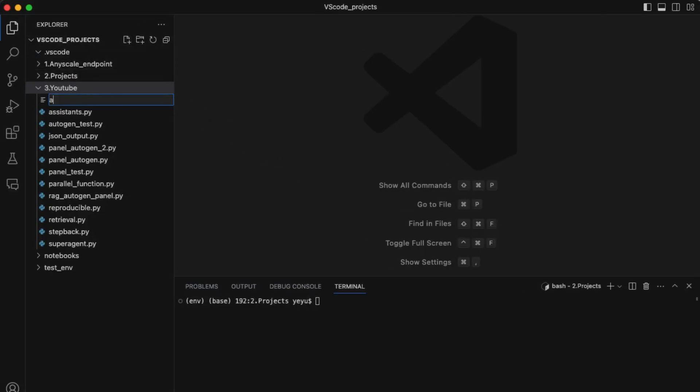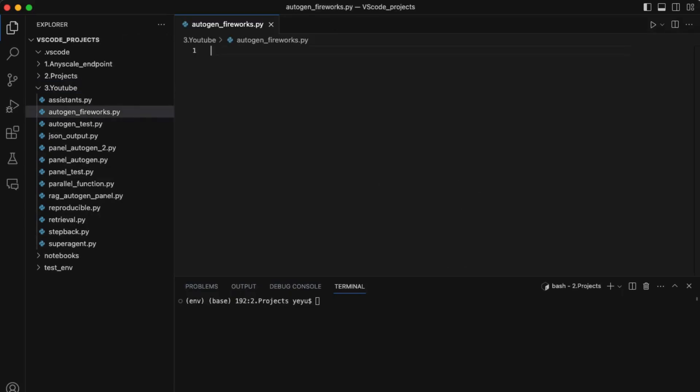Now let's integrate into Autogen. Let me still use the math chart example to demonstrate a simple Autogen application by using models from Fireworks AI. Install the pyautogen package.